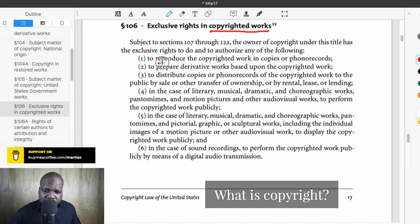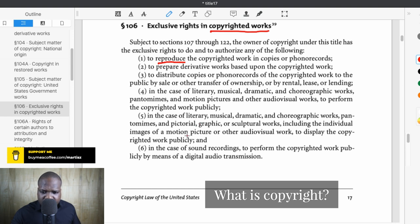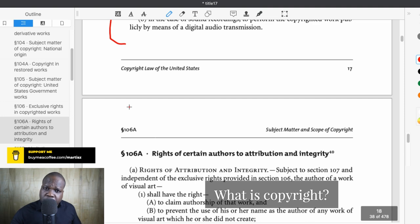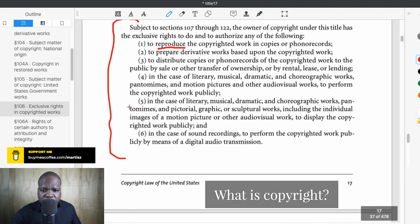Here you can see you have the right to reproduce the copyright work in copies, as an example. You also have the right to make it public. Some countries tell you specifically what those rights are — this is one of those examples. Other countries just say: when you have a copyright work, you have the right to make it public and the right to reproduce it.